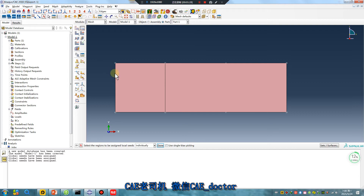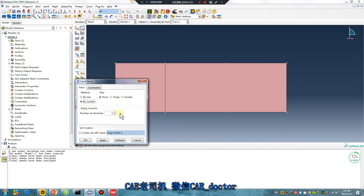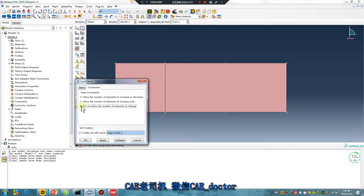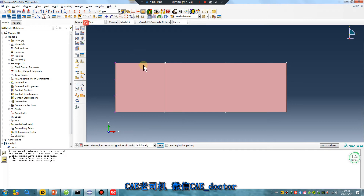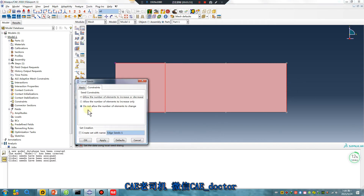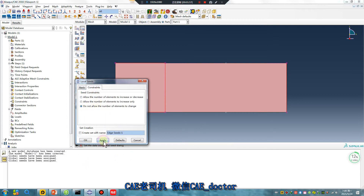Click this. This edge by number three. Do not allow the number of elements to change. Apply. Save this line, this line, this line, this line. By number one. Do not allow the number of elements to change. Apply.